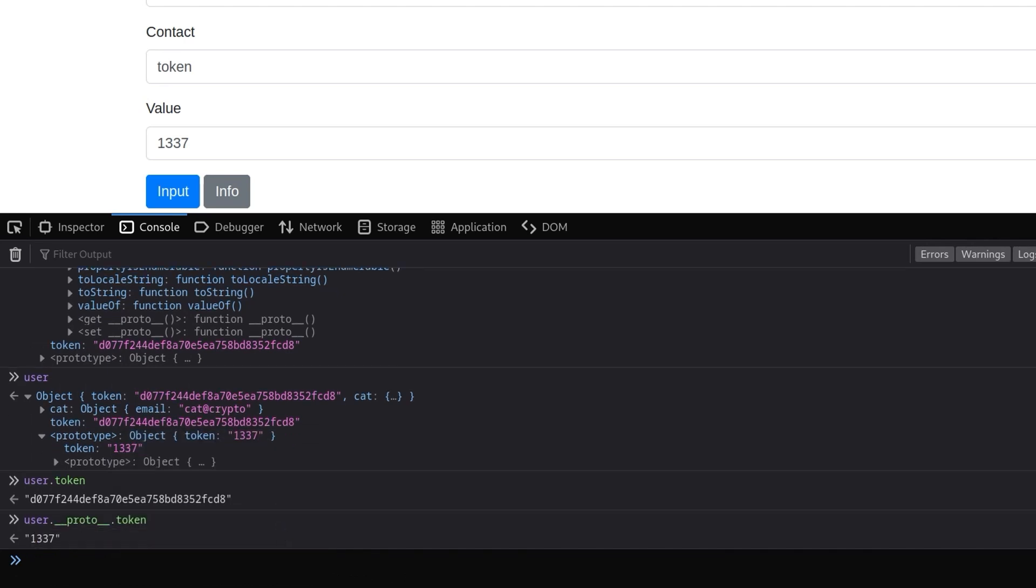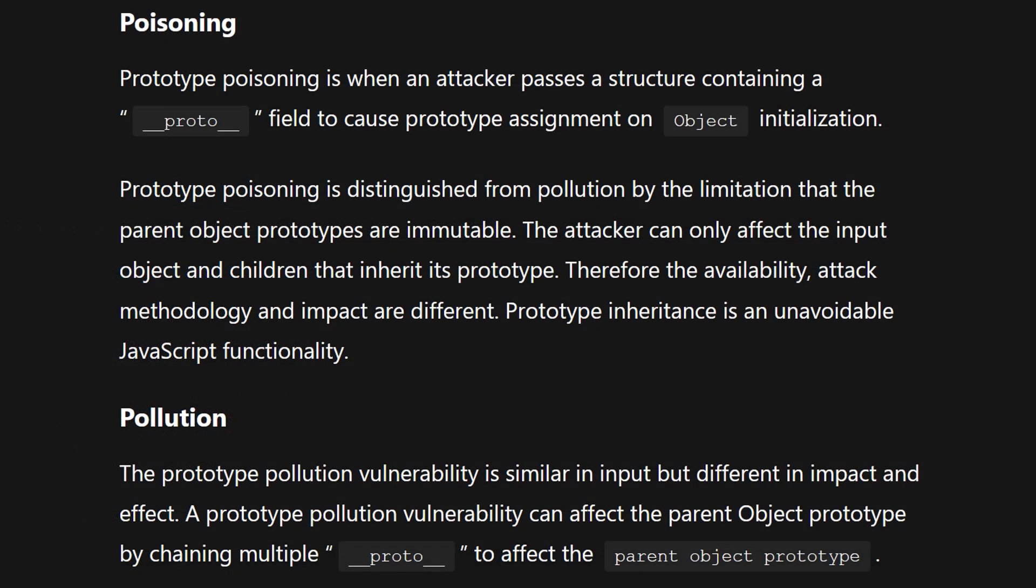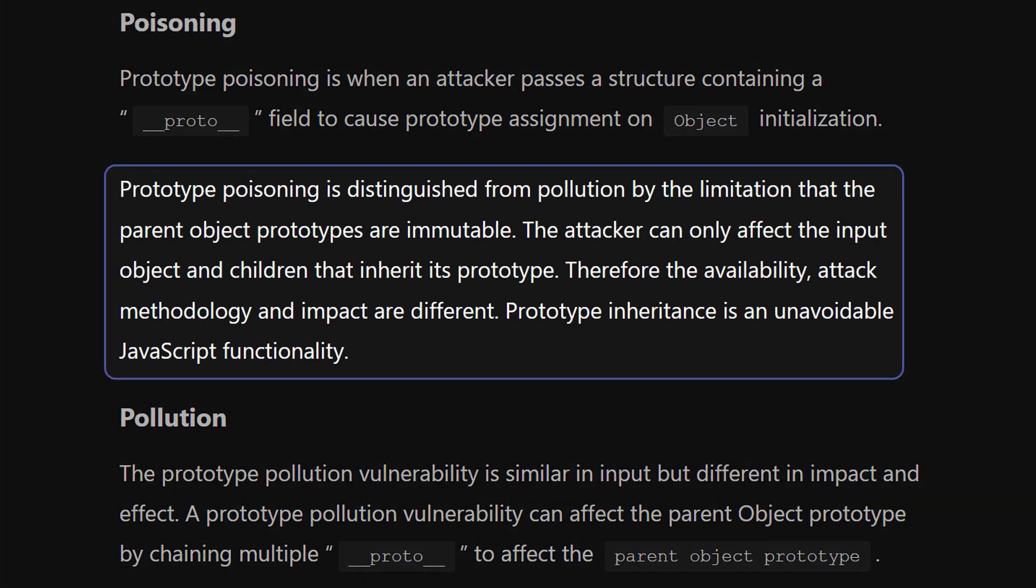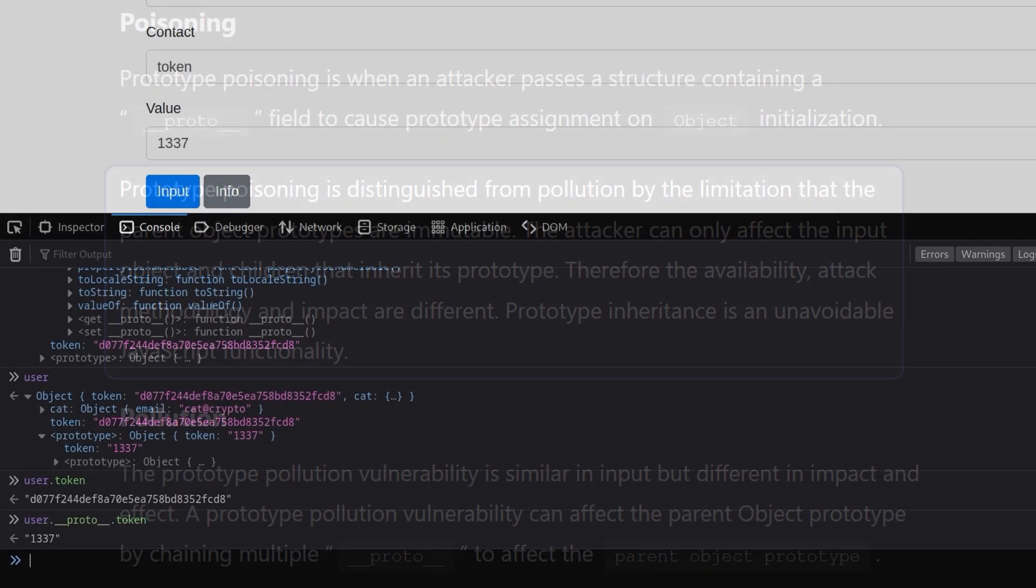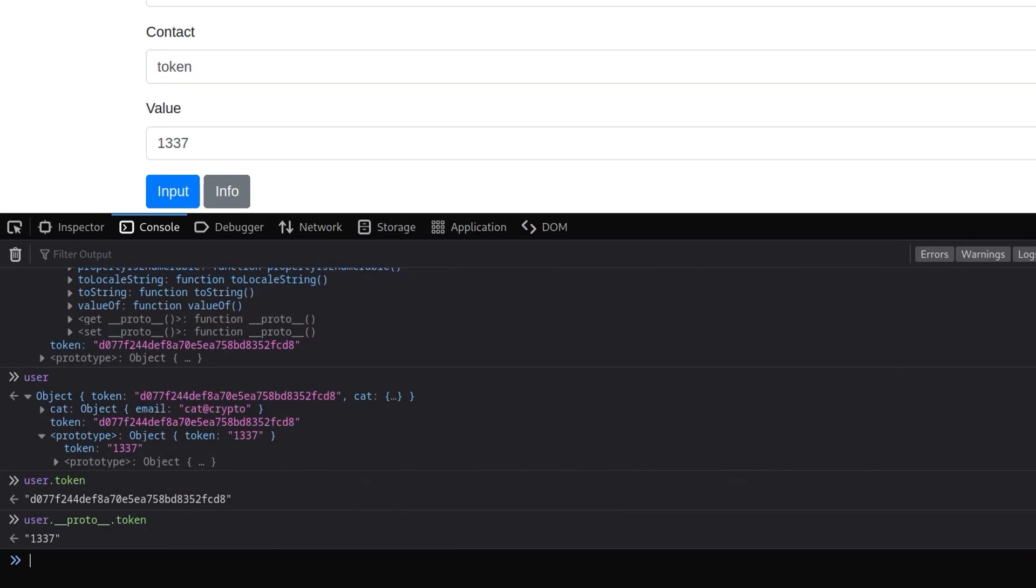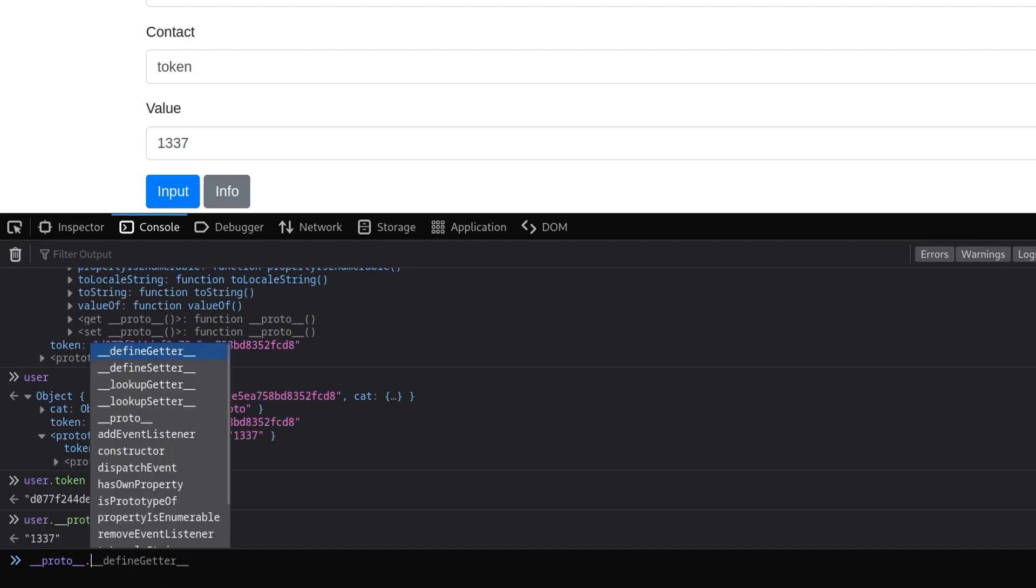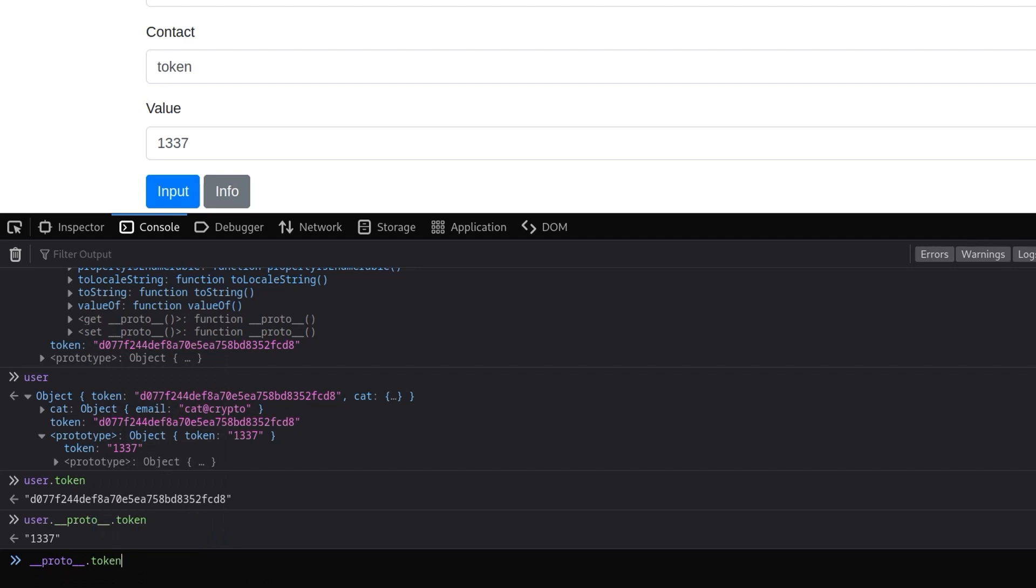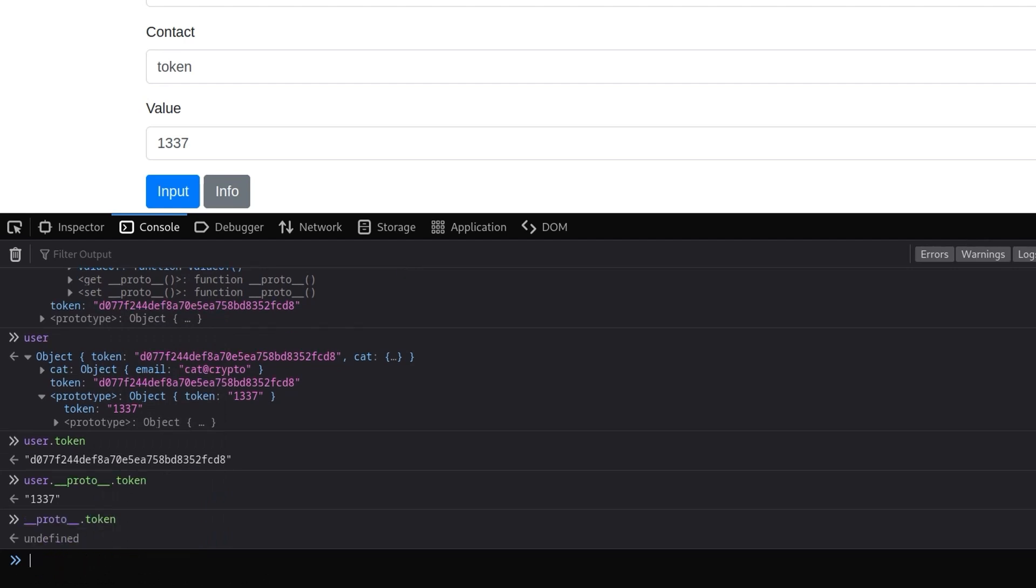So I just wanted to highlight that distinction because while prototype pollution vulnerabilities are quite well known, there are also prototype poisoning vulnerabilities which have the limitation that the parent object prototypes are immutable. That means the attacker can only affect the input object and the children that inherit its prototype. So in this example we were able to modify the prototype of the user object. However if I go and just do a general __proto__.token you'll see that it is undefined because we've only been able to pollute the prototype of that specific object.